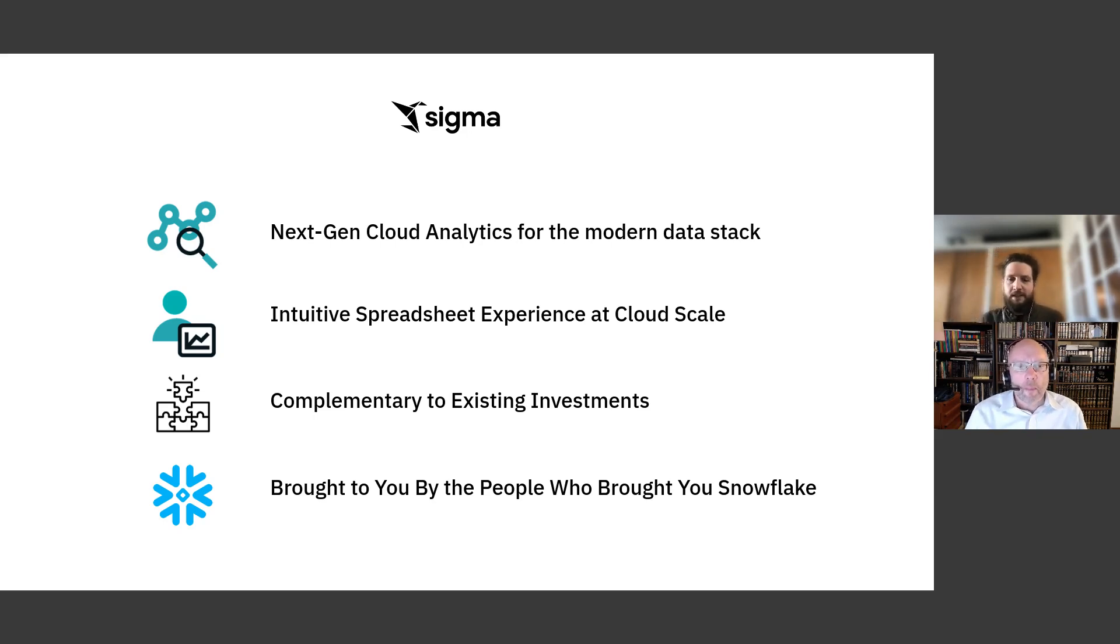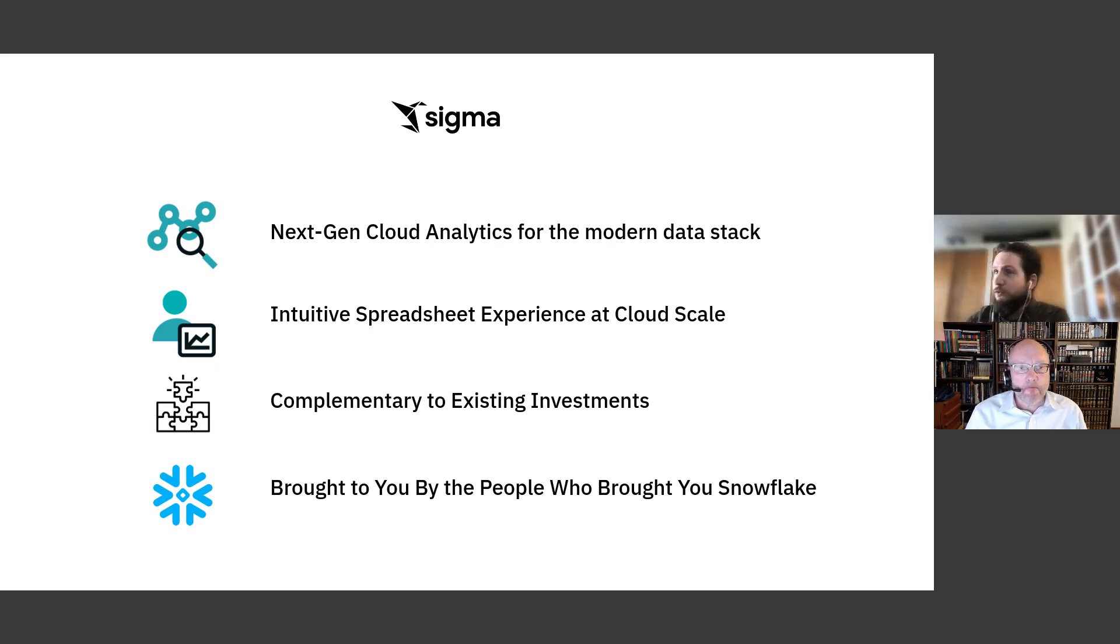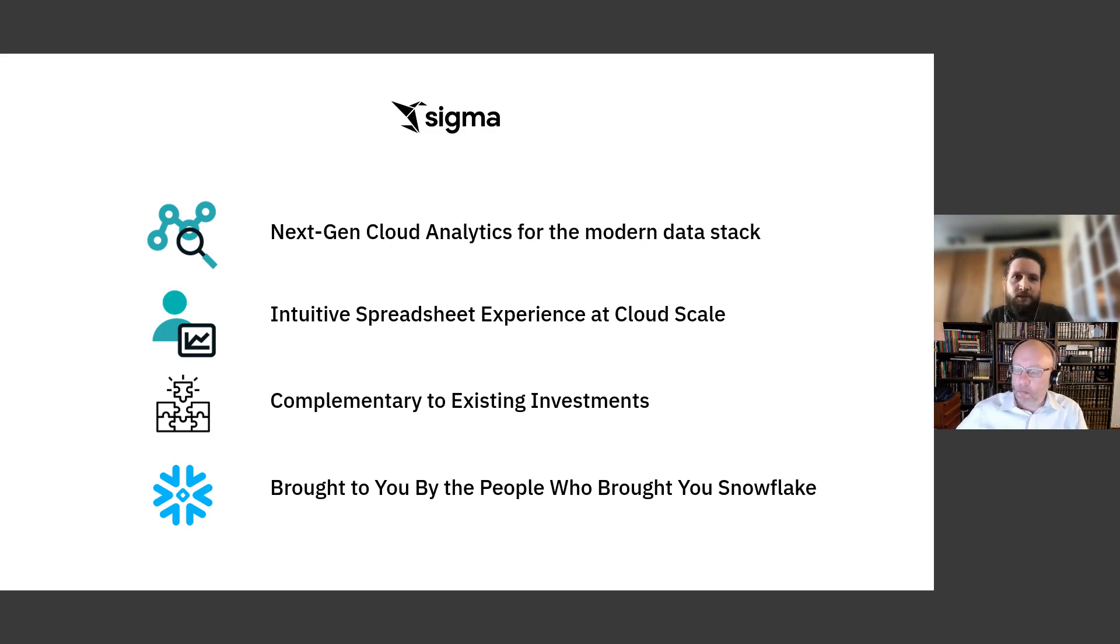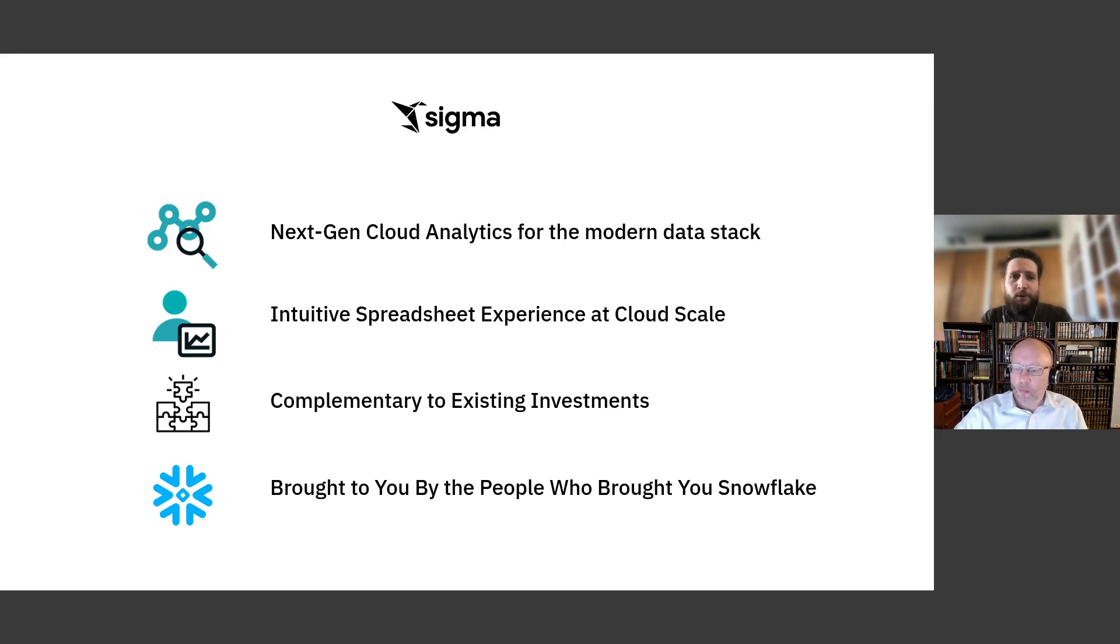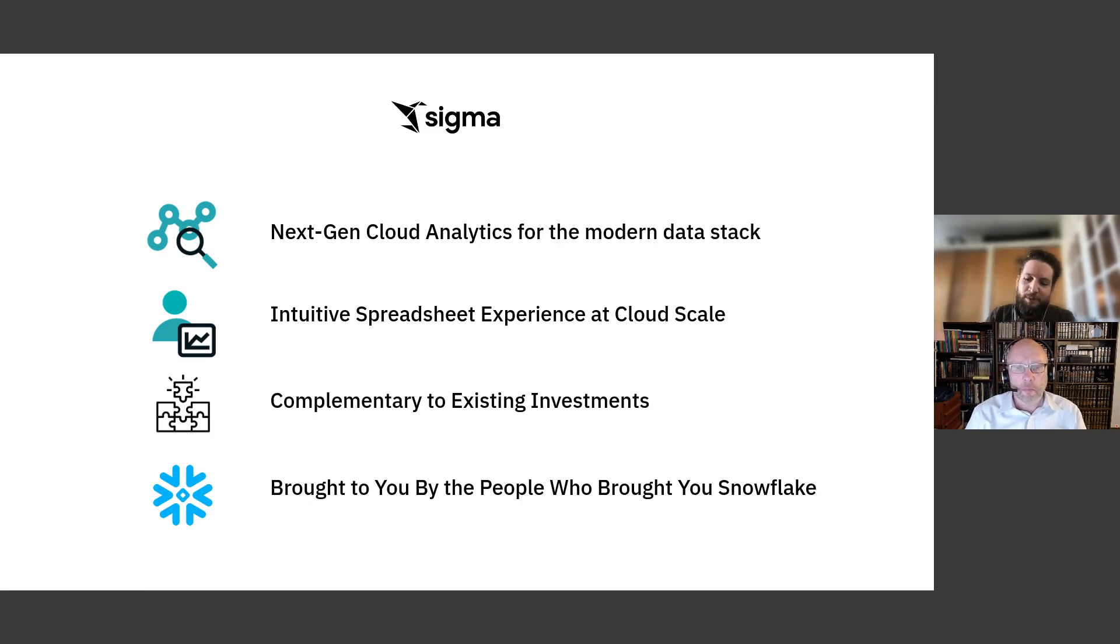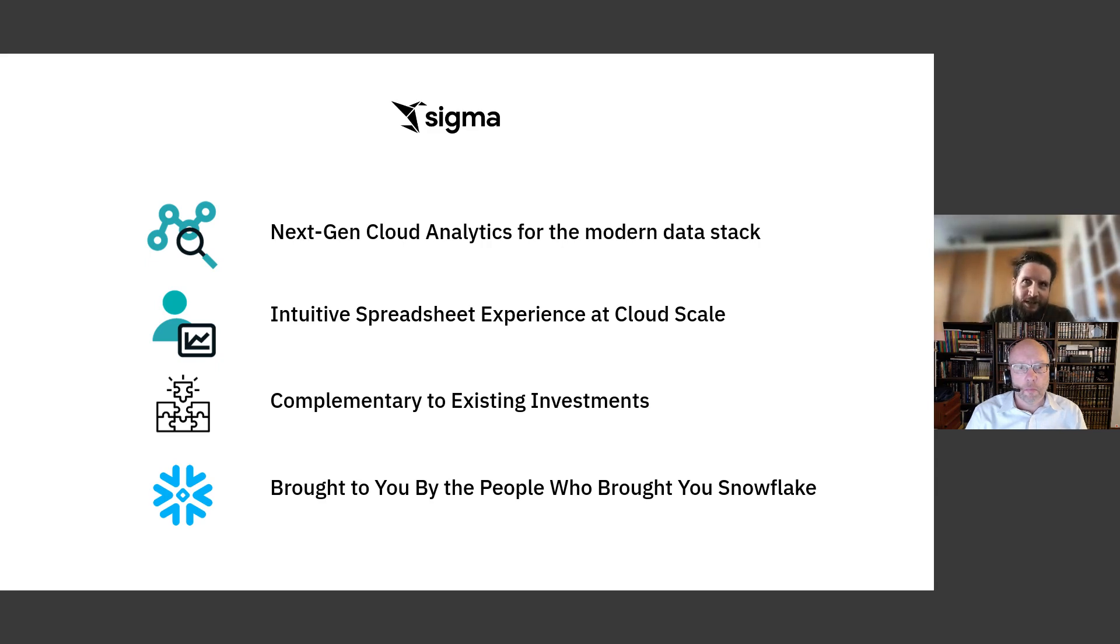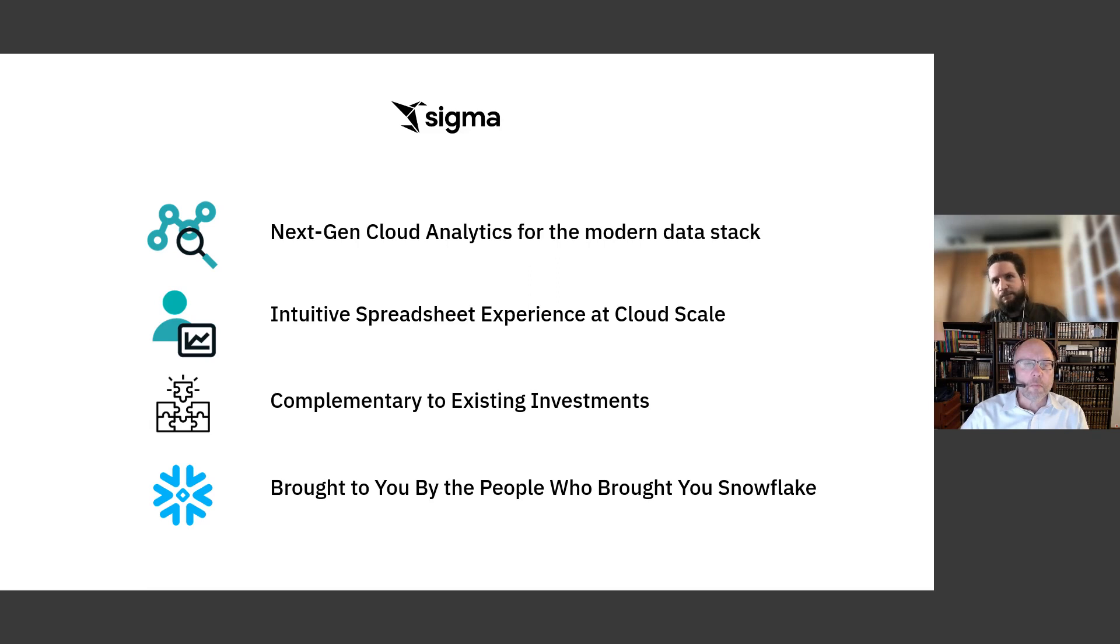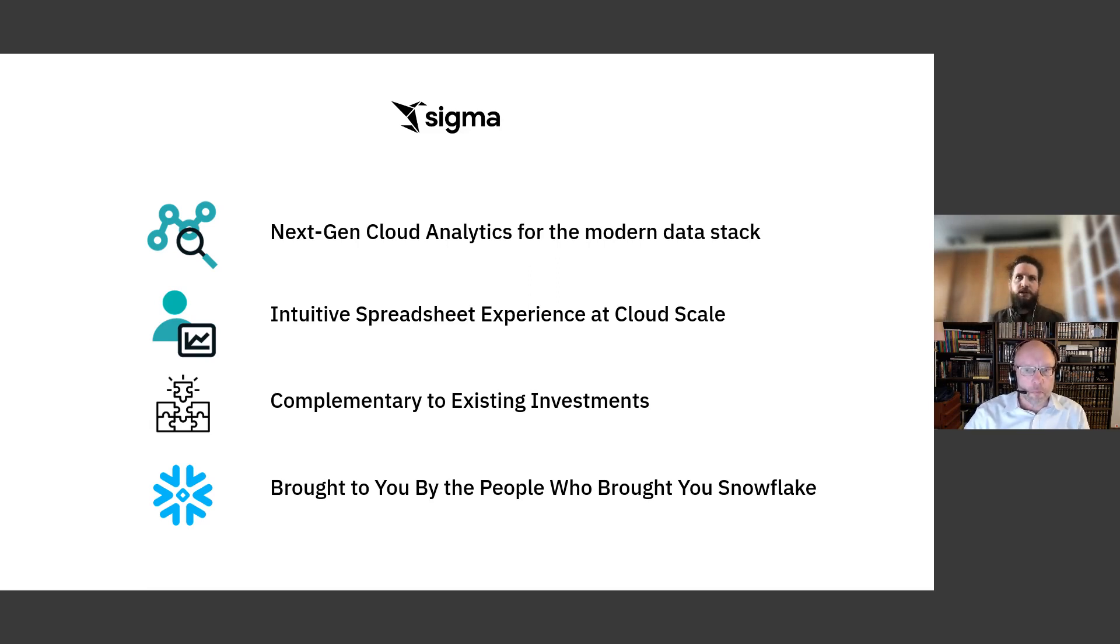In introducing Sigma, yes, we are a next-gen cloud analytics tool for the modern data stack. Now, that's a little bit of a word salad, but to break it down, as opposed to Looker, Power BI, Tableau, or other BI tools, we have no on-premise baggage. We don't have anything that we need to support that's installed in a server somewhere. We don't have previous versions we have to worry about. We've always been in the cloud for cloud data warehouses. What we do is we further differentiate with a spreadsheet-like interface that allows users that are more familiar with spreadsheet-like functions to be able to get live on large amounts of scalable data.